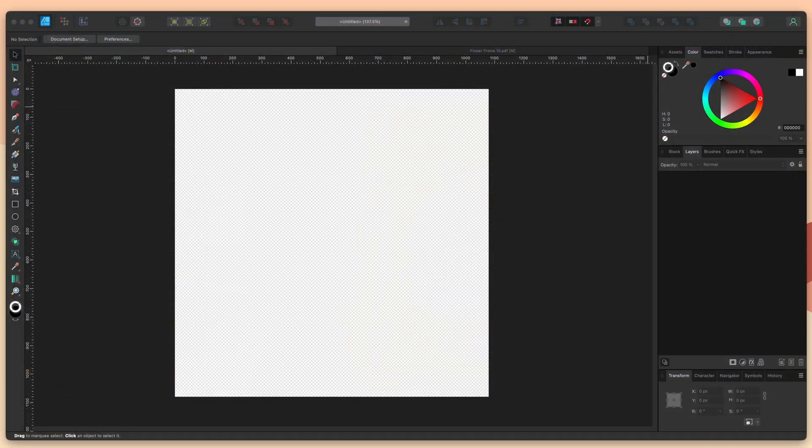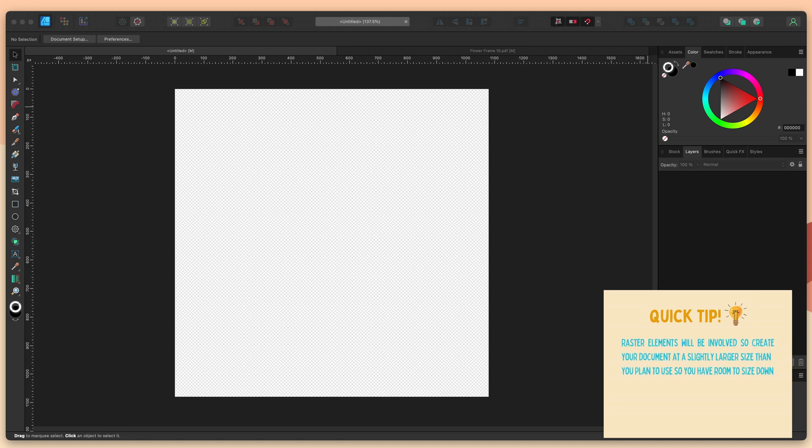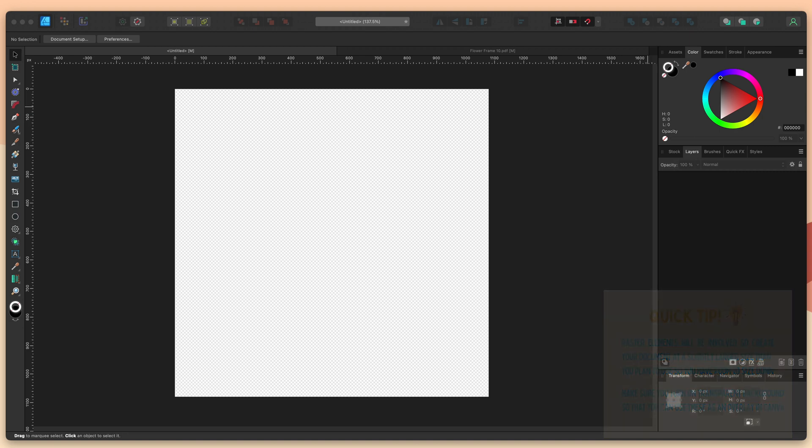I've created a standard square document 1080 by 1080 pixels with a transparent background. That's going to allow me to use the frame at a larger size but also size down when I need to if I'm going to fit it into a composition. The transparent background is key because you want to be able to pull this into one of your designs in Canva without the white background that designer automatically adds.